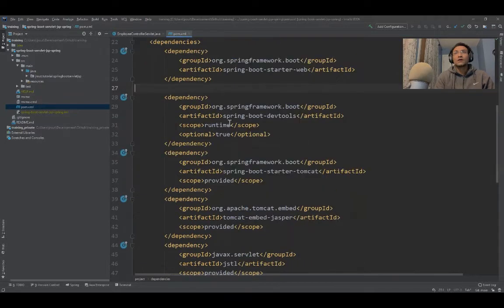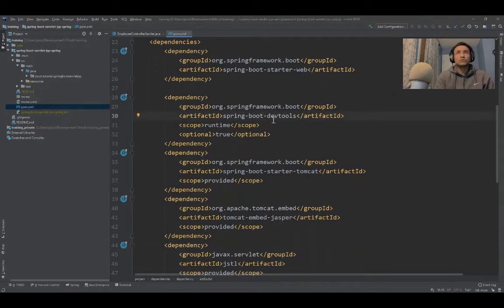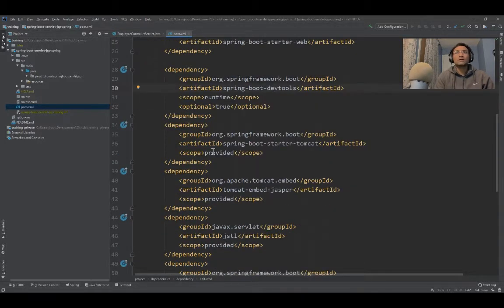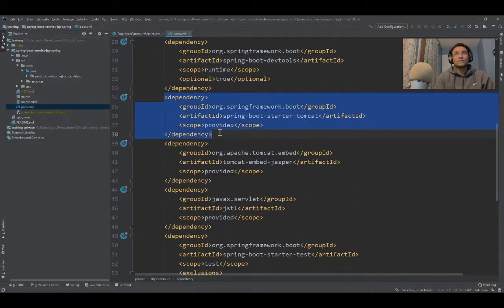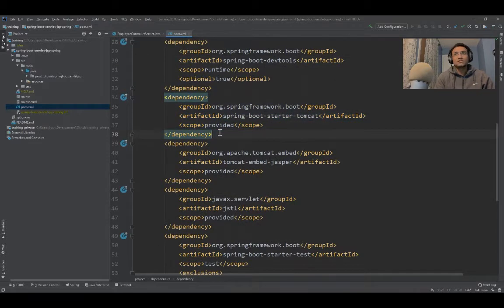I've used Spring Boot DevTool, though we're not really using it. Internally it comes with Tomcat.